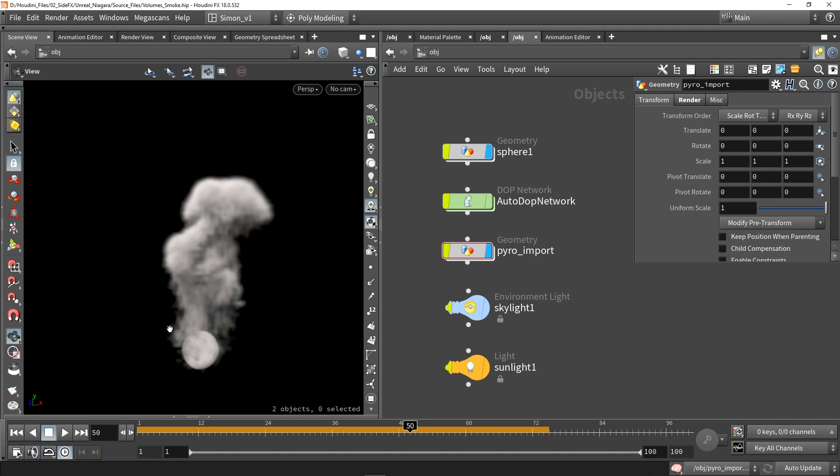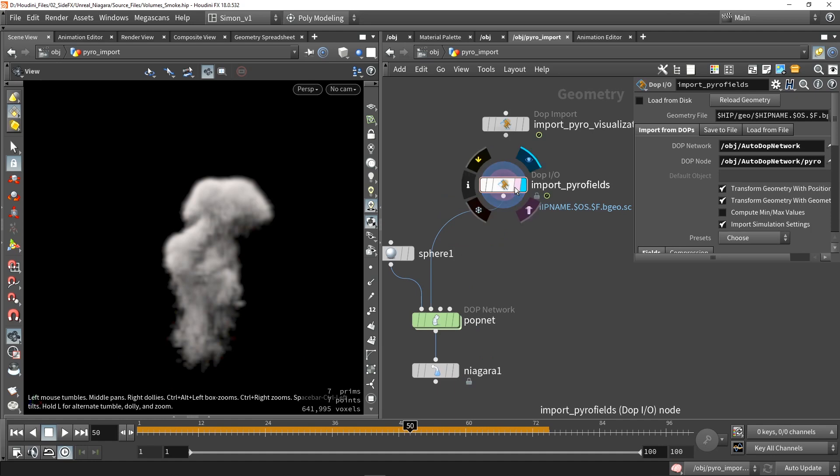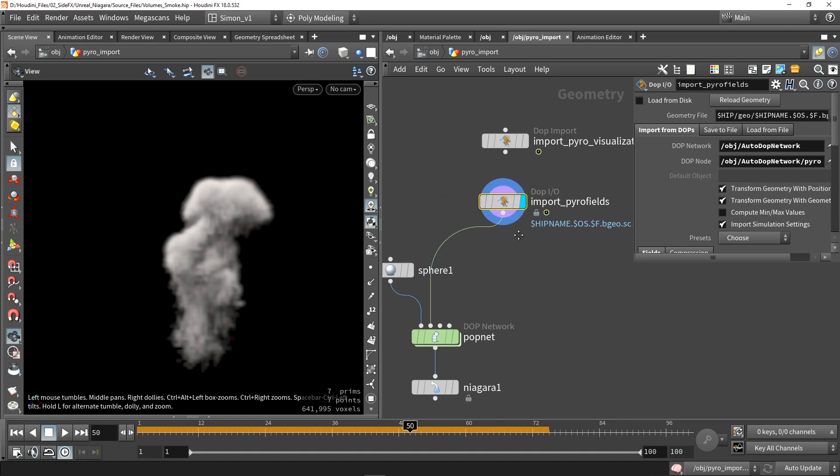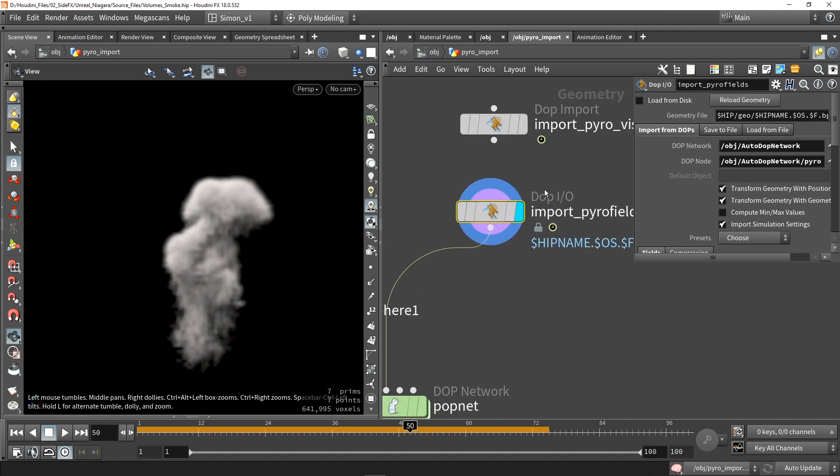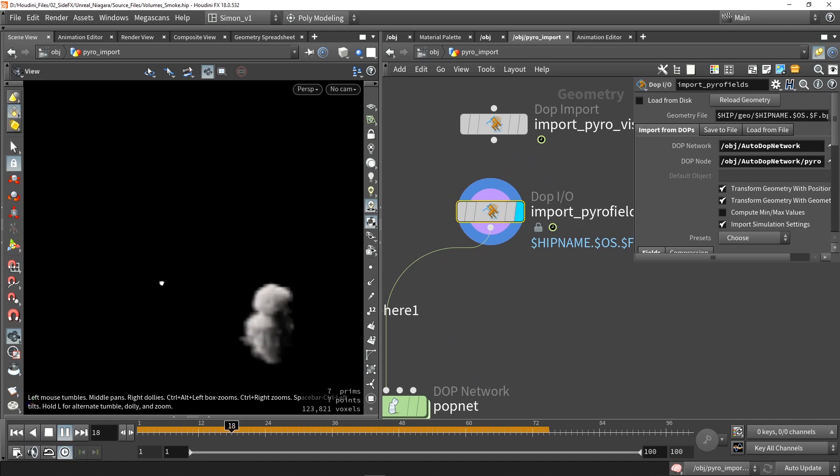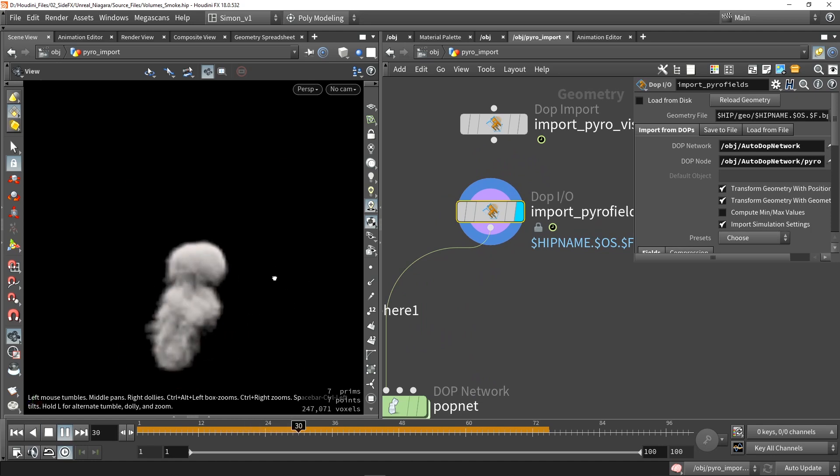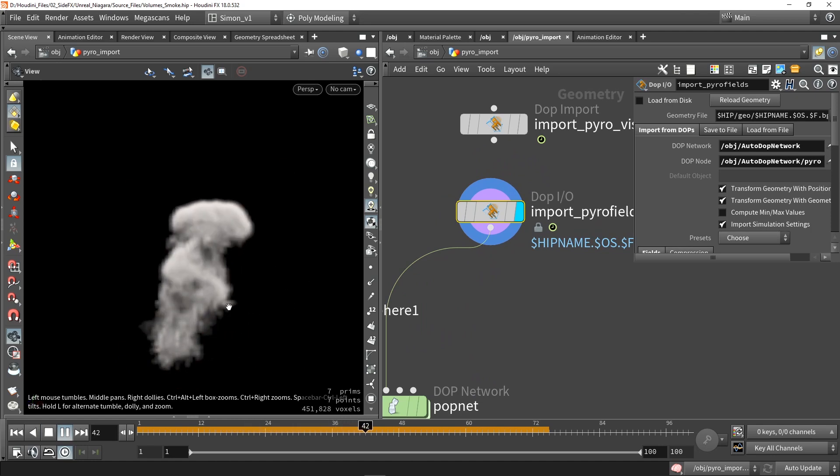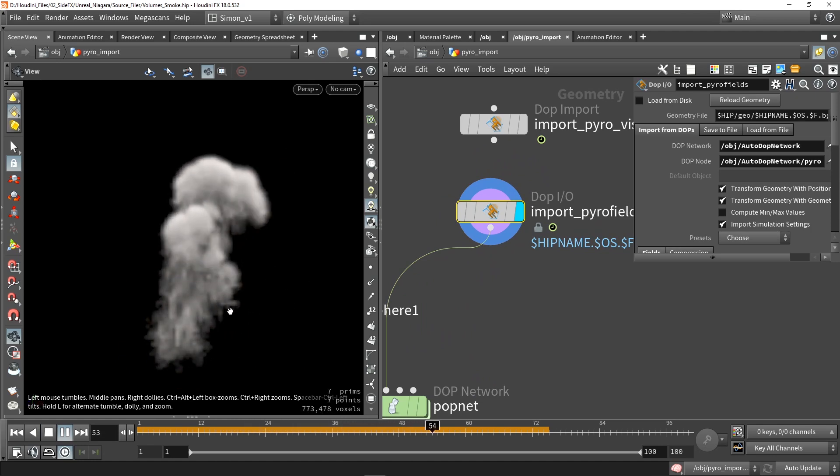With the plugin we can open these point cache files and use them in Niagara particle system. So here where I have imported my pyro fields we have our animation. You can also get this file from the link in the description.